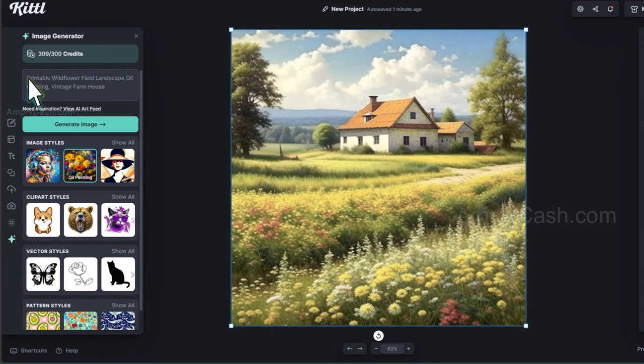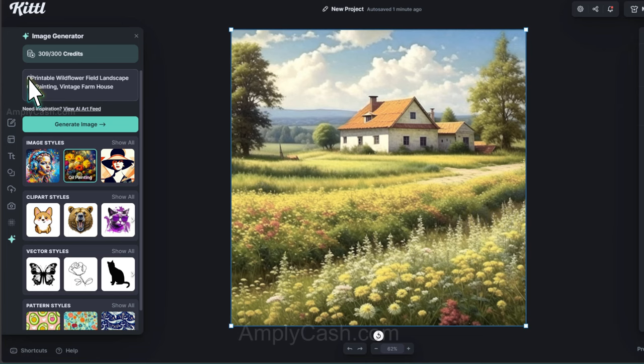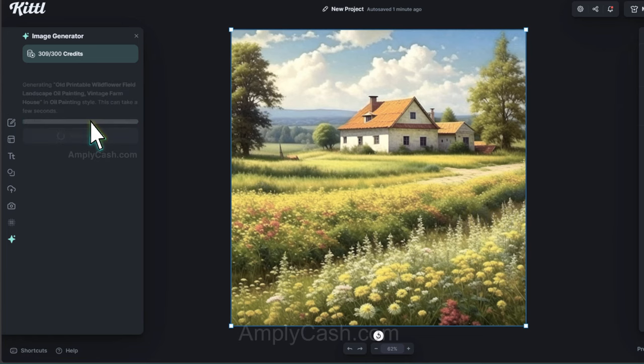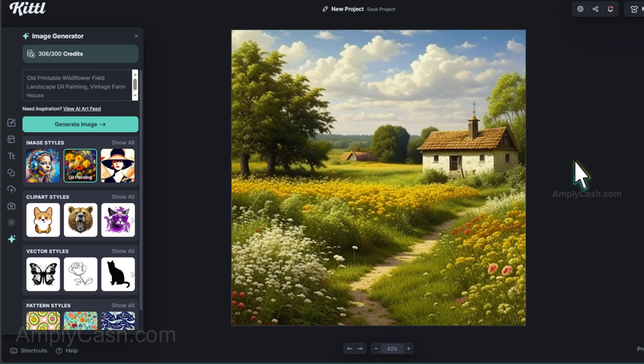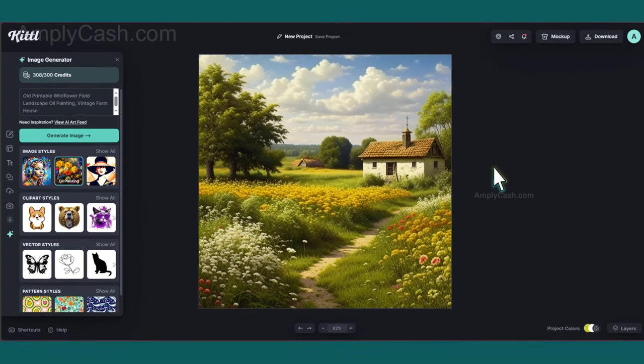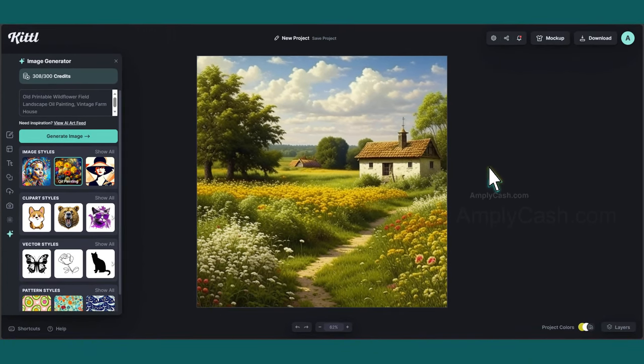And remember, you can always regenerate the image. For instance, I'll add Old to the prompt this time. And look, this also yields a fantastic result. I'm loving it. Now let's move forward with exploring the other idea.